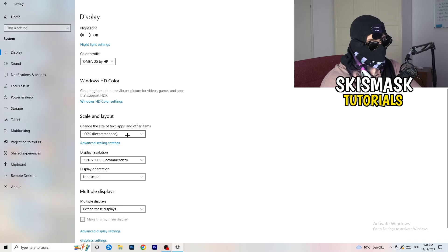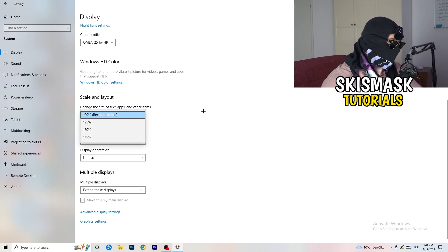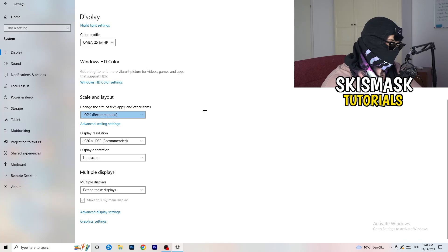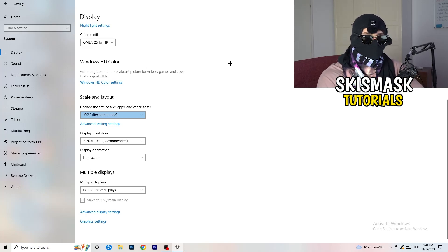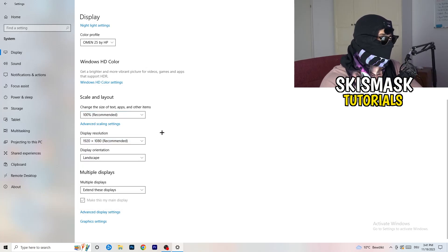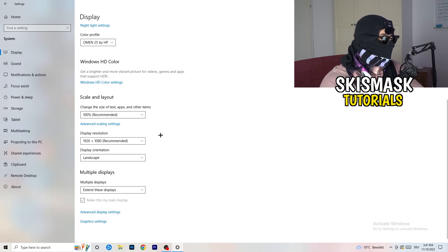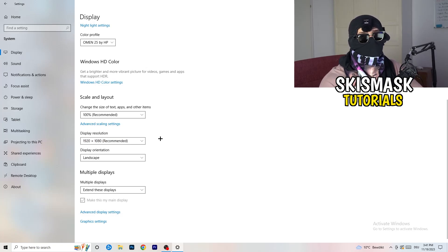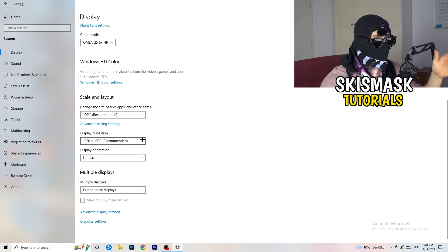Go down to Scale and Layout and change the size of text, apps, and other items to 100% as recommended. Another thing is Display Resolution — if you have a different resolution on your display than in your game, it's logical that your game will crash because it can cause issues. Keep in mind that you want the same in-game resolution as your monitor, so match your in-game resolution to your monitor's resolution or vice versa.